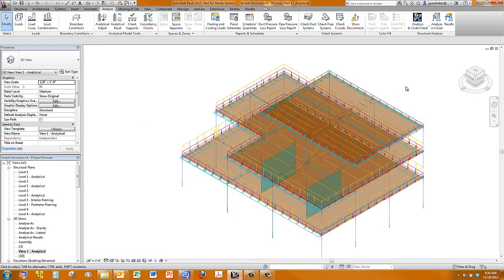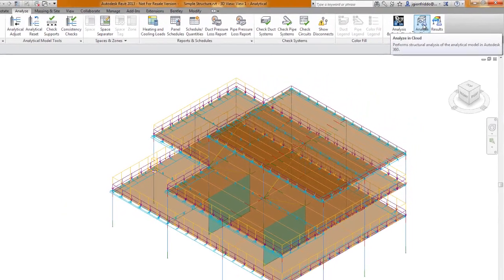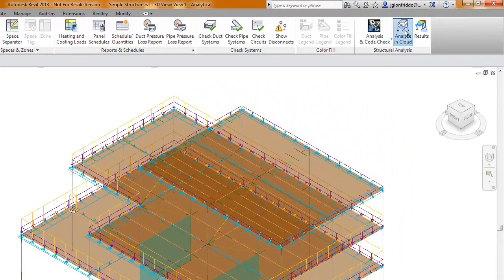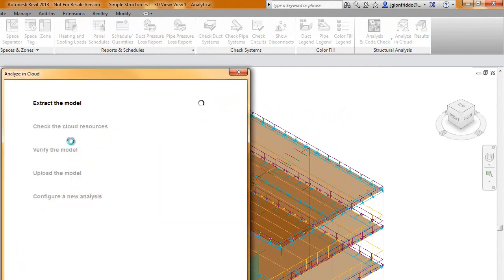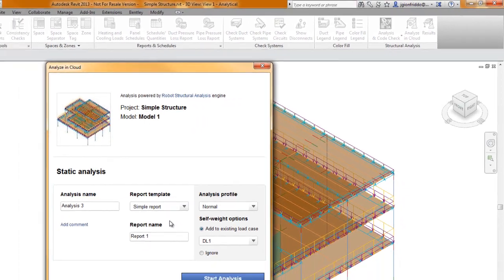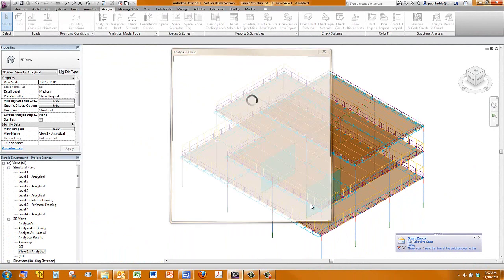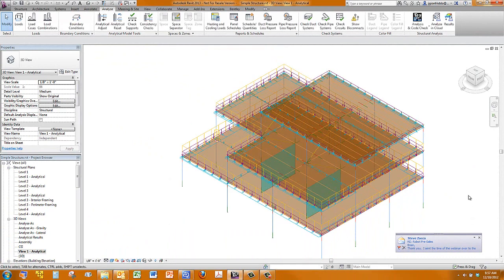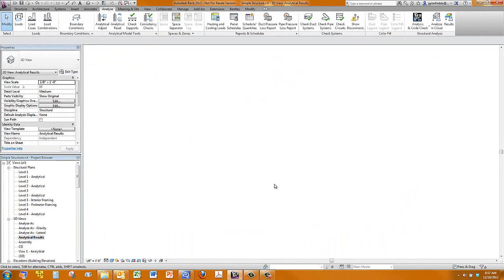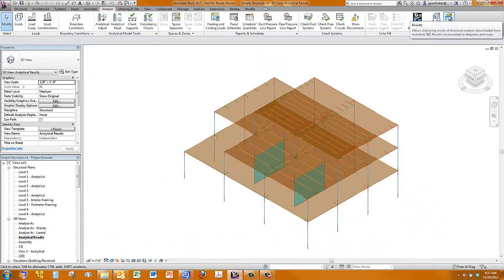So when we're ready to send this to be analyzed, we just go up here to our Analyze tab, and we can send this to be analyzed in the cloud using our Autodesk 360 subscription. So we'll send that. Now this does take a little bit of time, three to five minutes. I have already sent this before, so I'm going to send this again. And while that's running in the cloud, I'm actually going to jump to my results view, and I'm going to show you the results based on an analysis of the same building I ran earlier today.